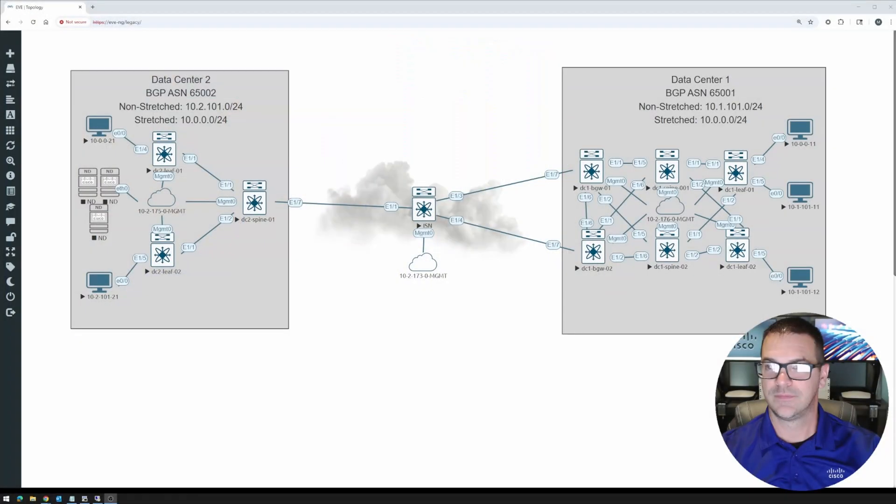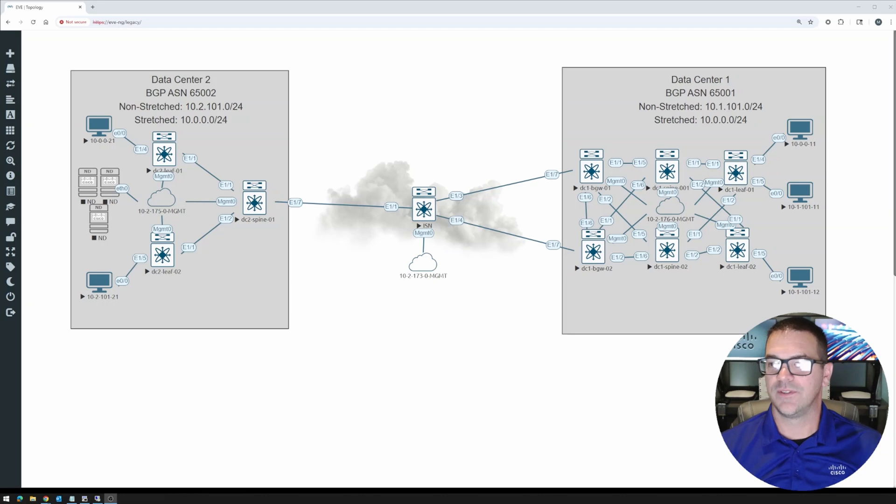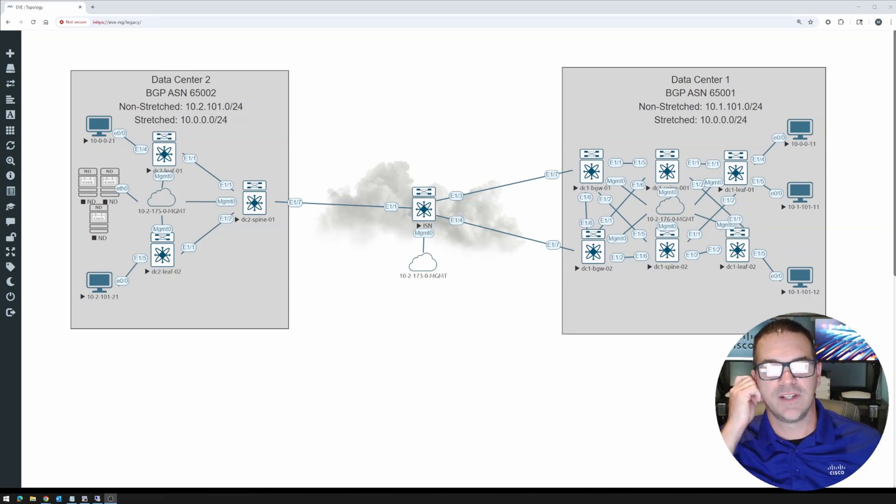Hello, everyone. Welcome back to another series with yours truly, Mogey. In this particular series, we're going to be taking a look at virtual extensible local area network or VXLAN, specifically VXLAN running on top of Cisco Nexus 9KV switches inside of an EVE-NG virtual environment.